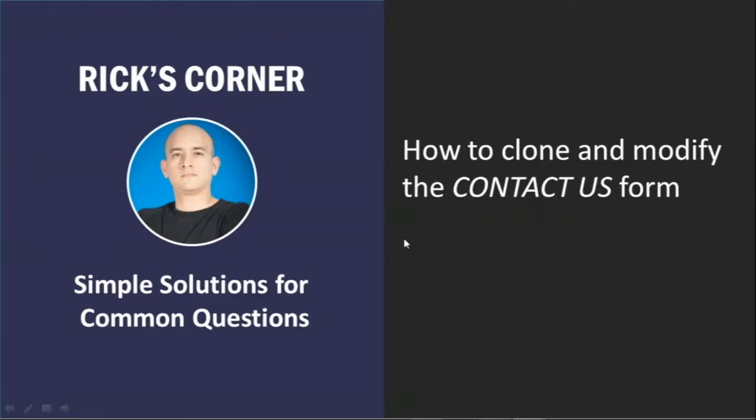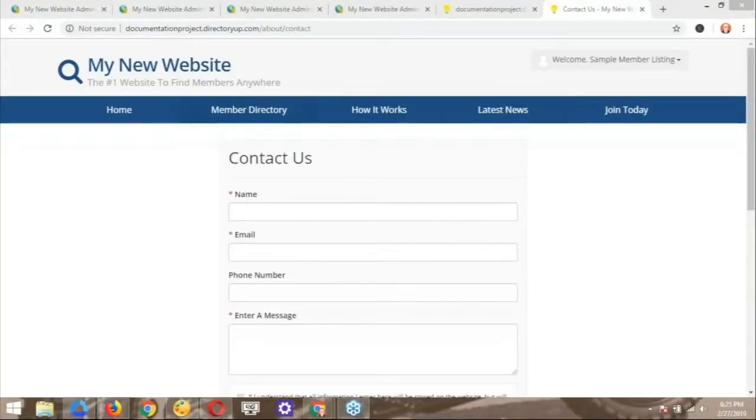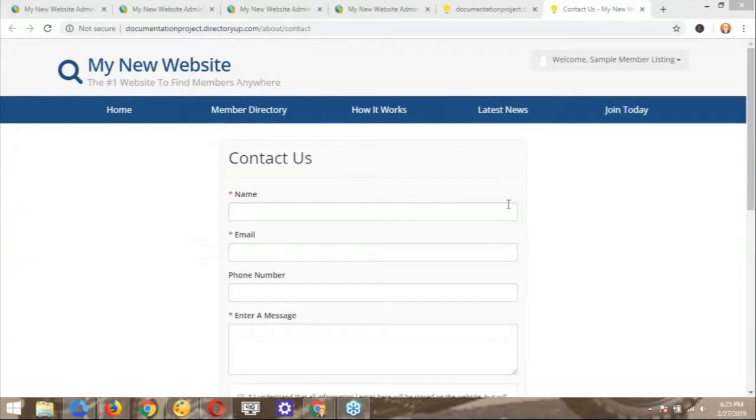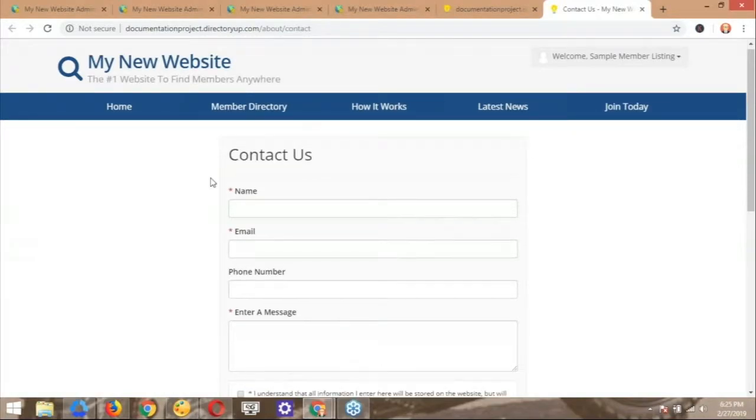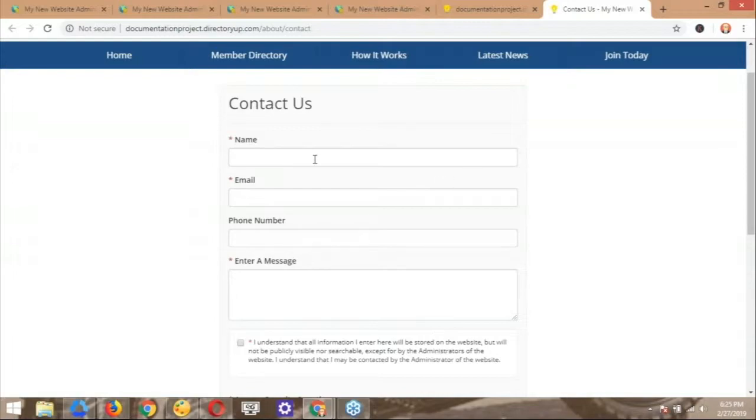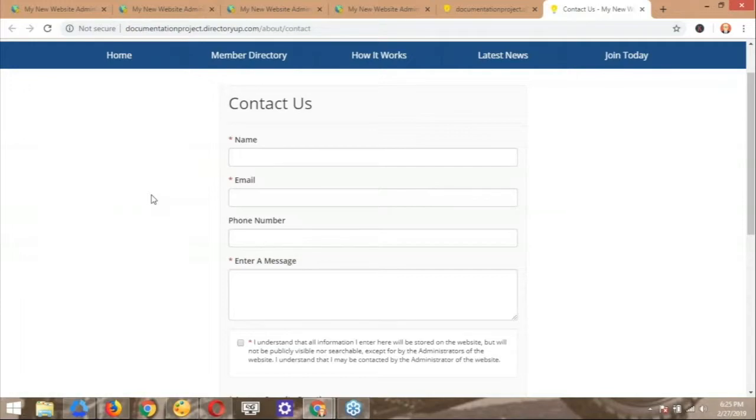And what are like one or two main reasons why someone would want to clone or modify the contact us form from their website? Well, there are several reasons, right? Depending on the type of information that you might want to request from the user of the website, that would be one reason why you might want to edit this. You might want to request more information. You might want to request less information. You could also request more information that's geared towards the industry that you're currently providing the service to.